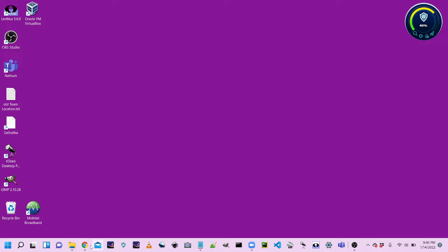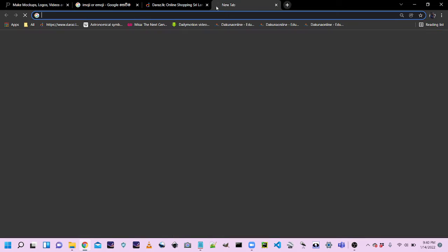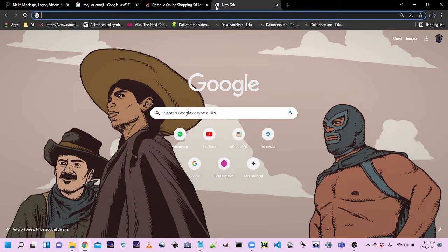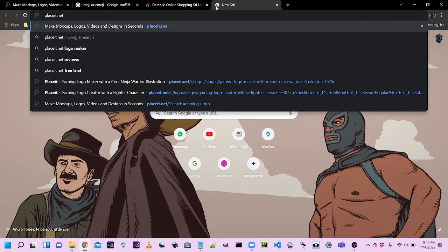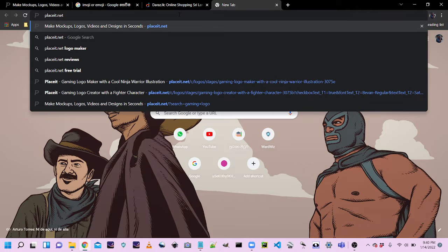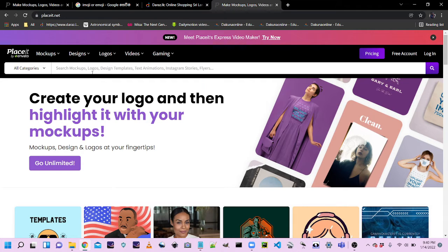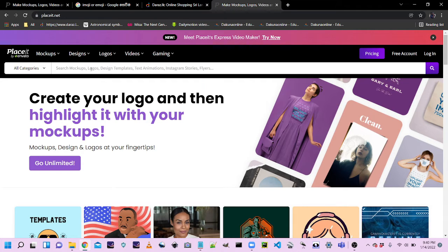We will open Chrome. We will open the Chrome menu. We will type in the Chrome menu and click in the logo.